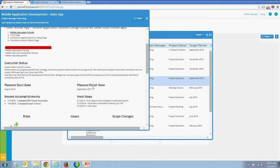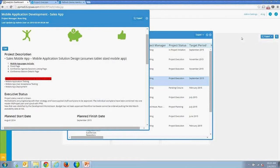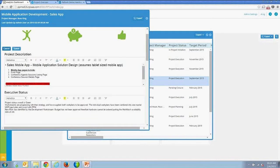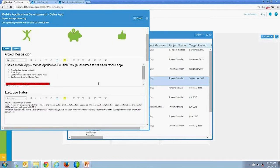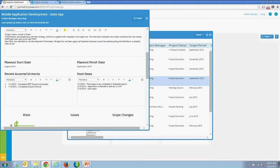This is the project status report. You can see all the fields within this editable block — description, executive status, plans, recent accomplishments — all configurable. You choose which fields are editable within the status report. Because I'm the project manager logged into PPM, I can edit it using rich text editing for the fields I've allowed editing on, which is also configurable.